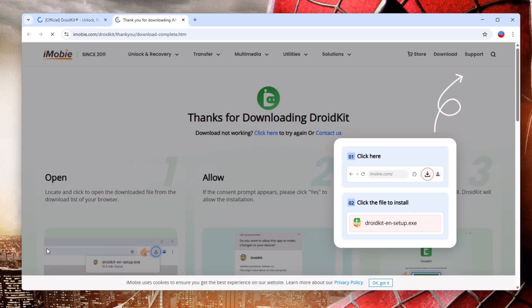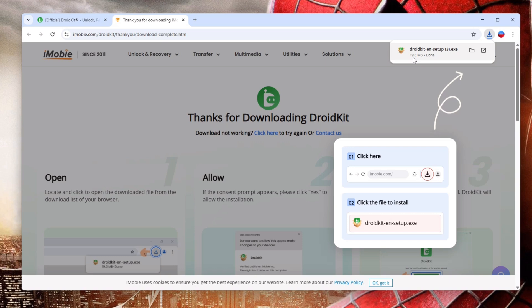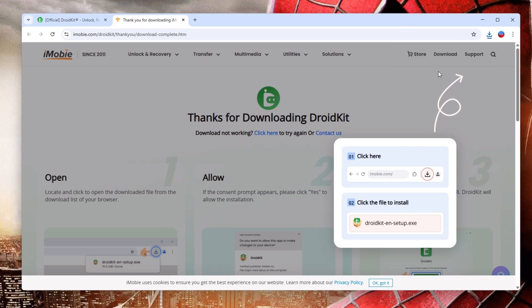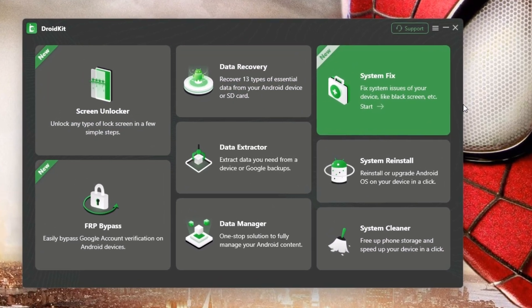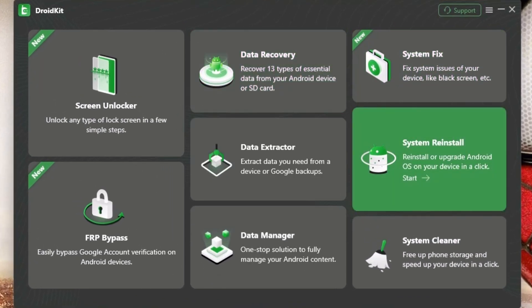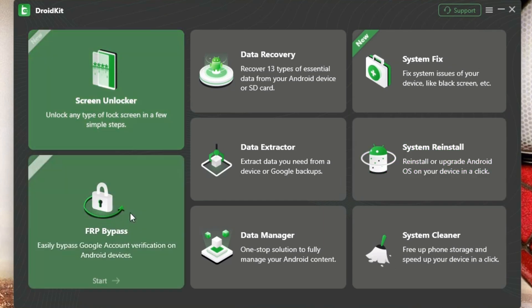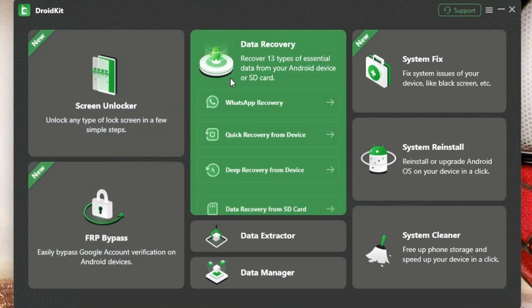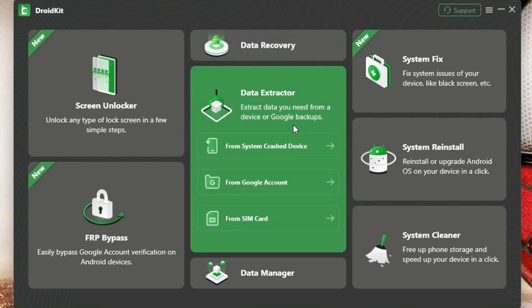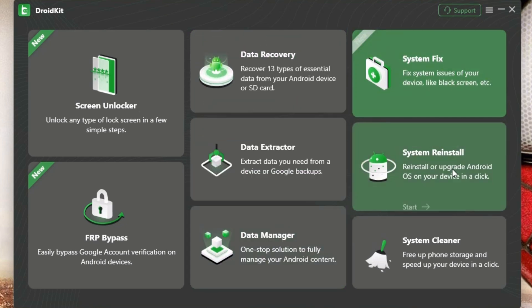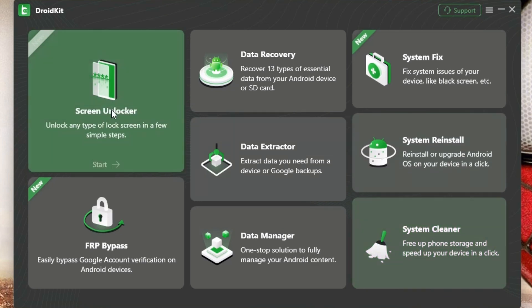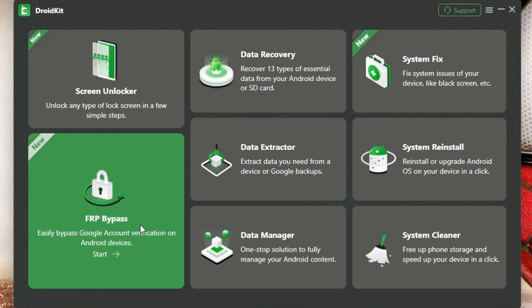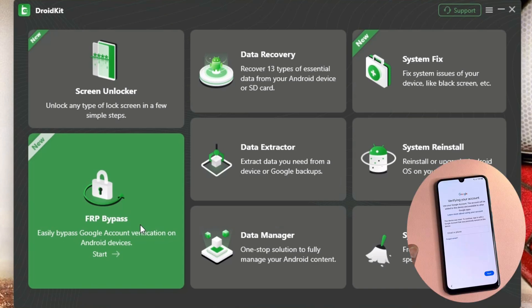You can free download this software by clicking the free download button. I have already installed this software on this PC and this is the interface of DroidKit. There are lots of options here: screen unlocker, FRP bypass, data recovery, data extractor, data manager, system fix, system reinstall and system cleaner. Since this Samsung smartphone has a Google FRP lock, I'm going to choose the FRP bypass option.